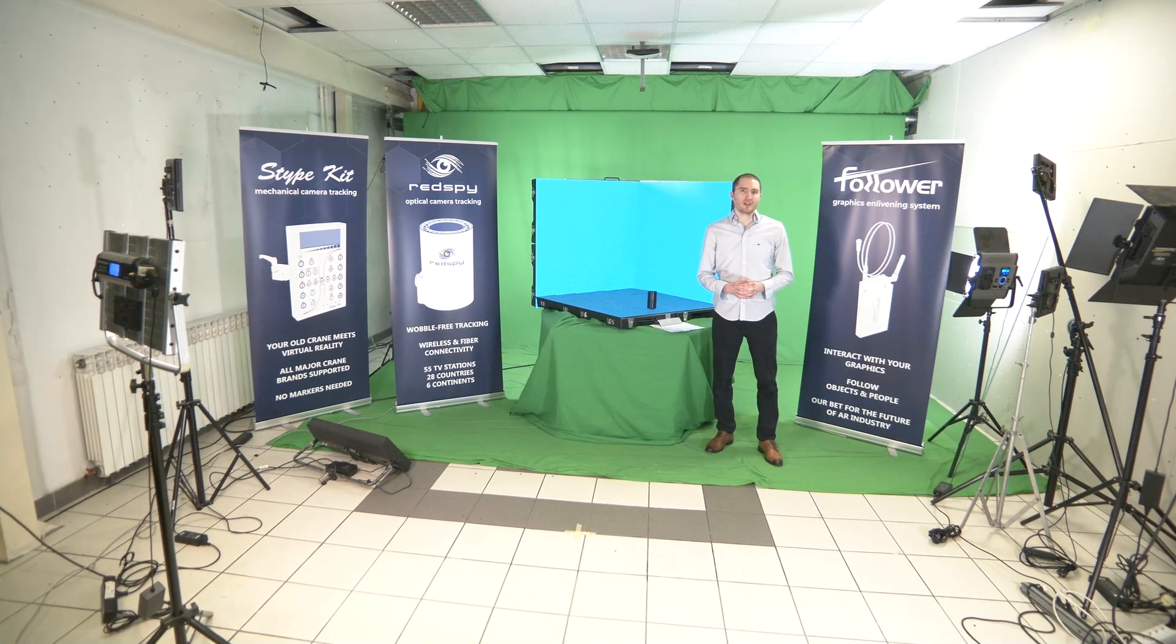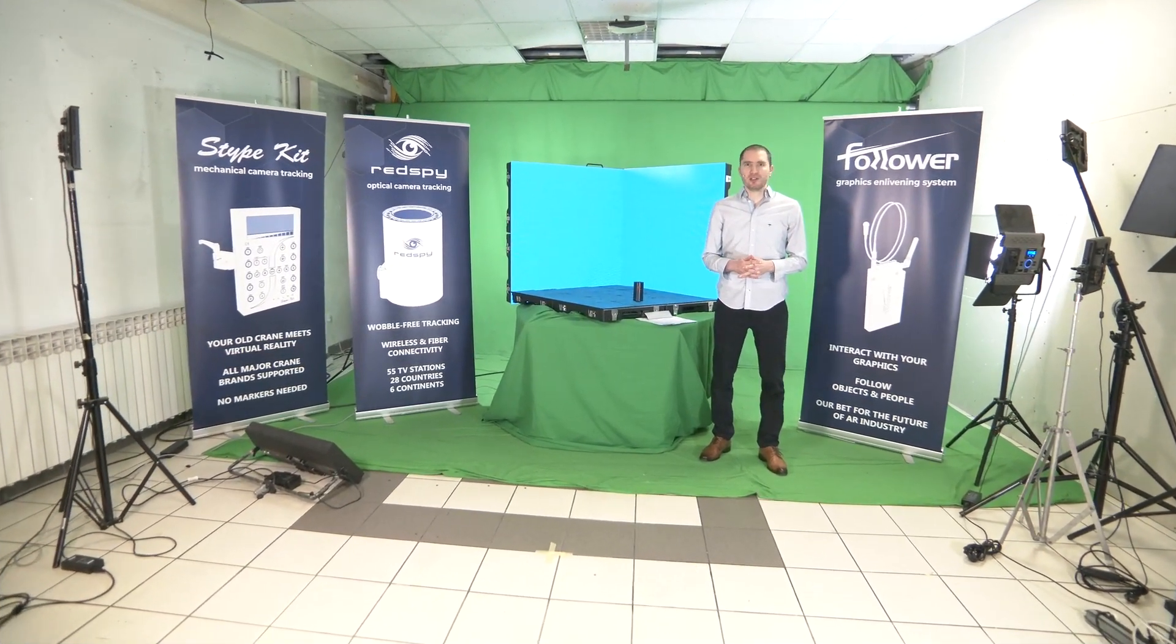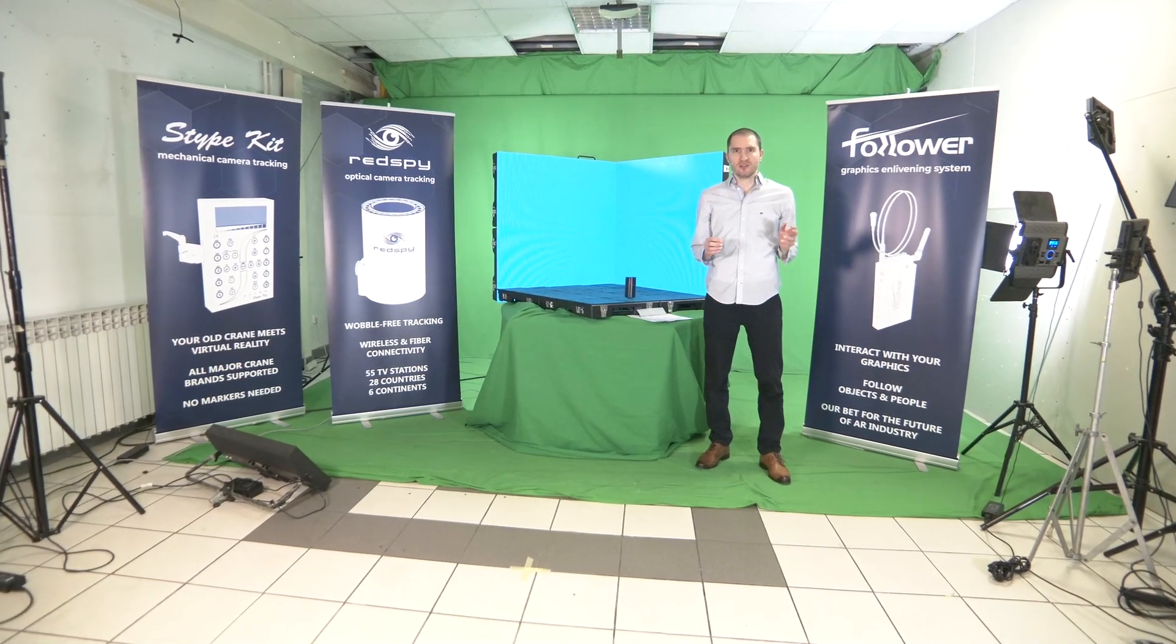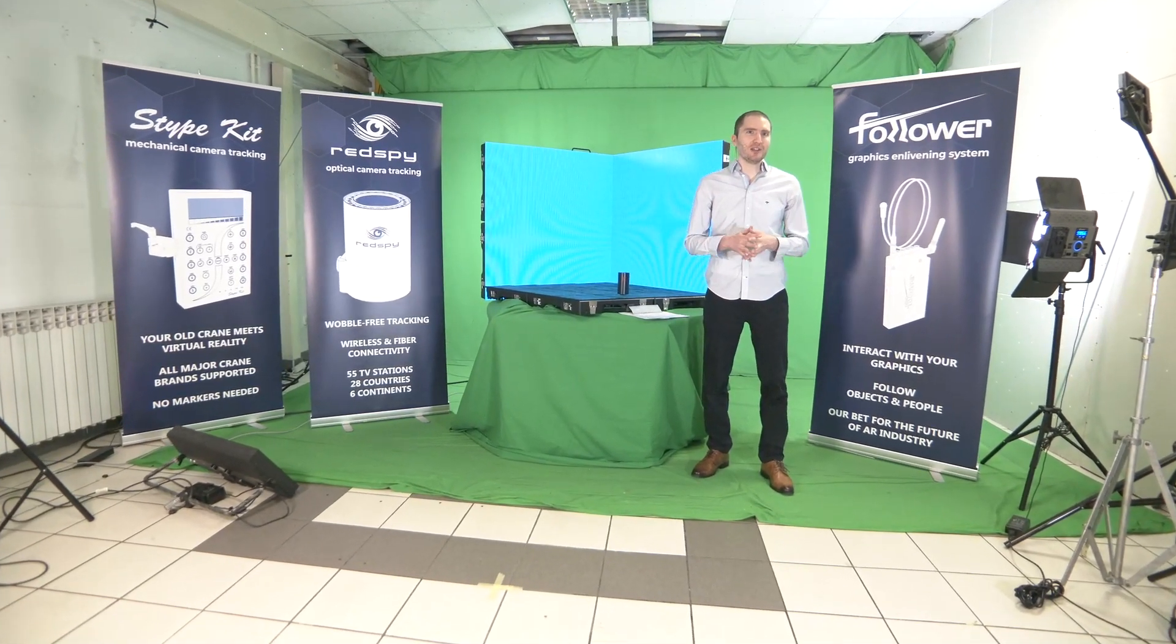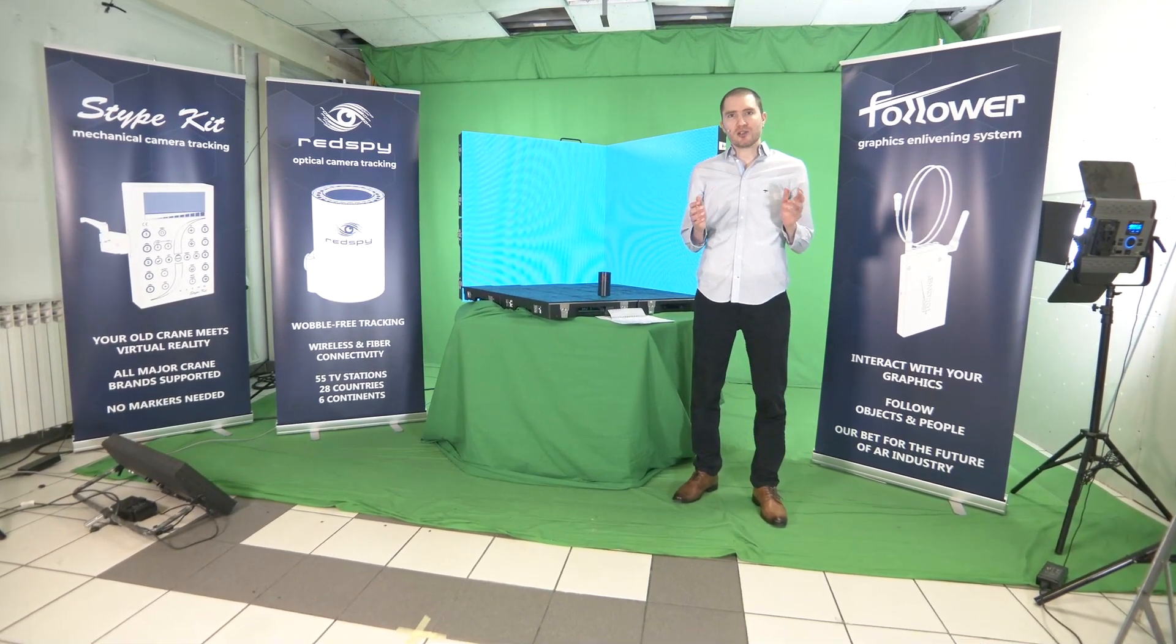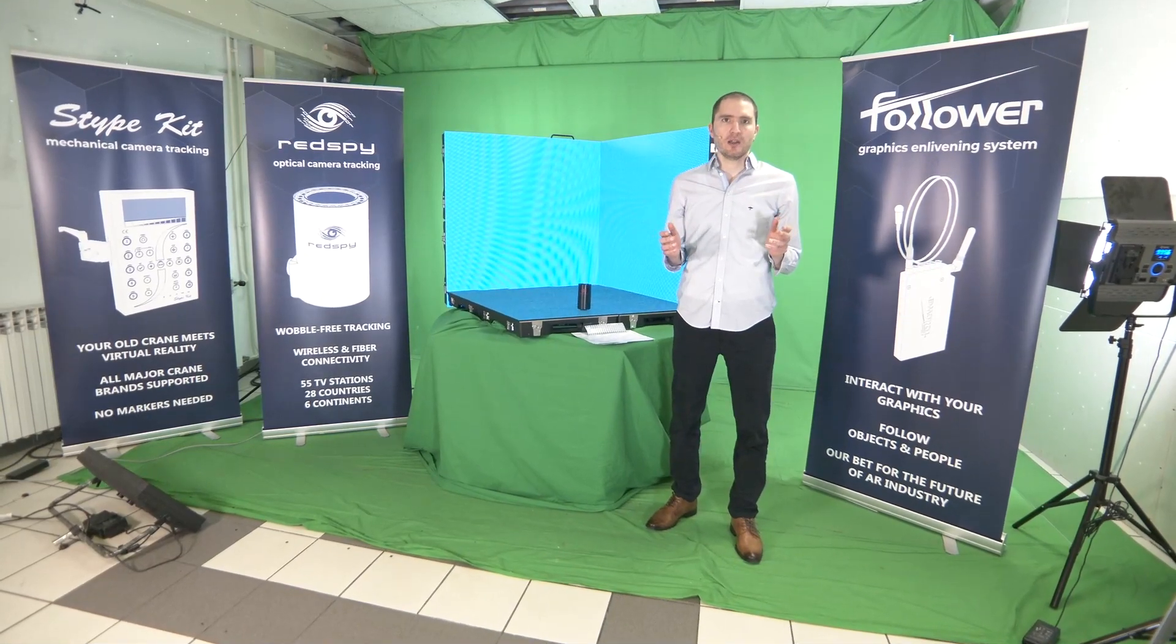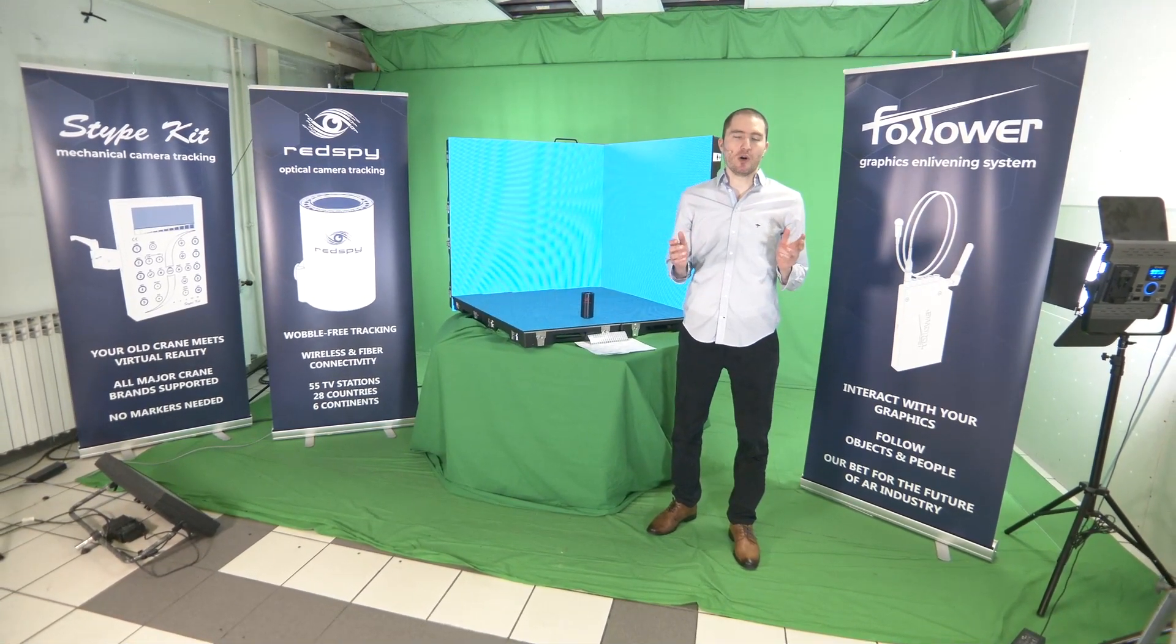Hello everyone. Today I'm going to talk about our new invention that we just filed a patent for, which helps to solve the problem of using Red Spy on LED walls.